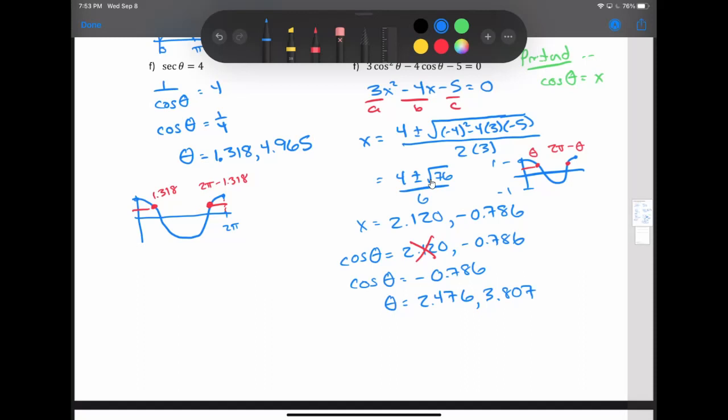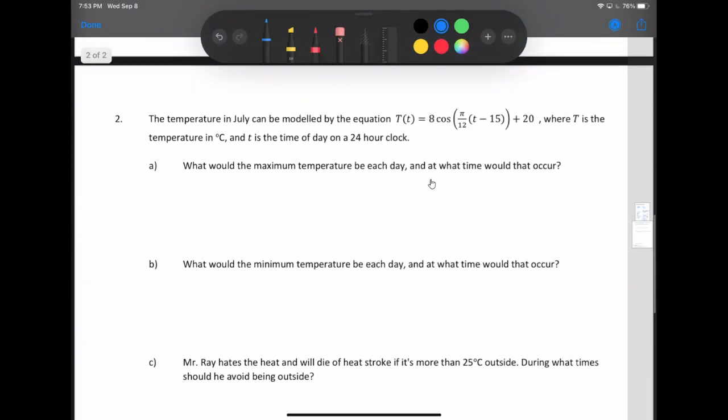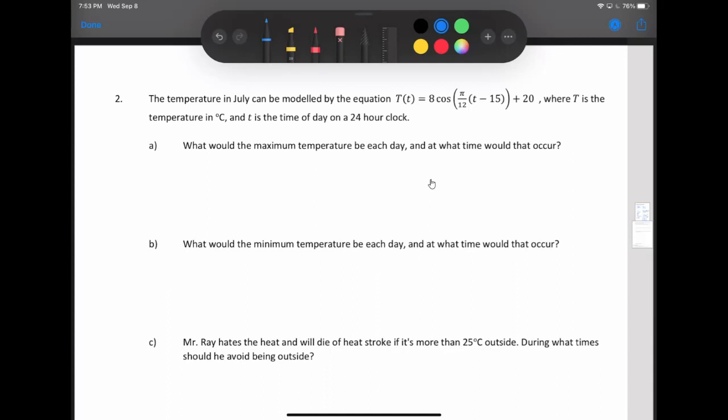Let's take a look at an actual word problem. The temperature in July can be modeled by T(t) = 8cos(π/12 · (t − 15)) + 20, where T is temperature in Celsius and t is time on a 24-hour clock. For those unfamiliar: noon is 12, 1 p.m. is 13, 5 p.m. is 17, midnight is 24, and so on. Part A asks: what is the maximum temperature each day, and at what time does it occur?